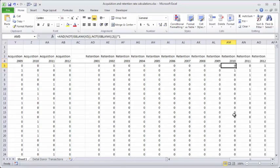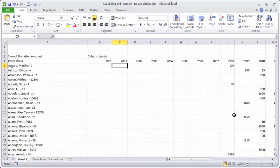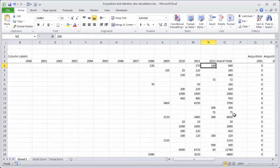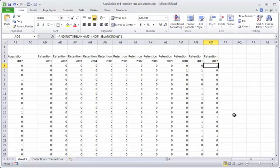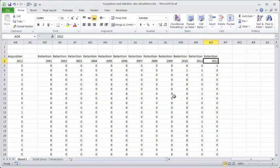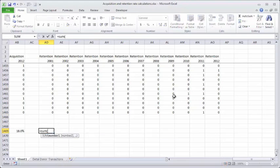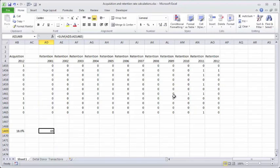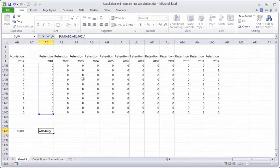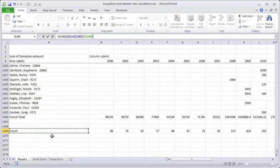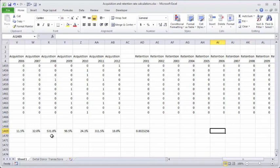Let's fill out the data. Looking at Martha's record — the very first person — we see she would be retained in 2012 because she gave in the previous year. That bears out in the retention columns where the only value of one for Martha is in 2012. I'll move to the bottom of the column, sum AD5 through AD1465, and find 69 retained donors in 2001. Dividing by the donors in year 2000, I find my retention rate was 80 percent.